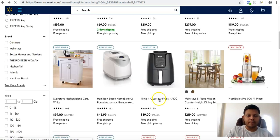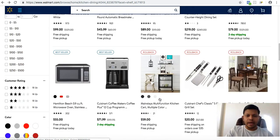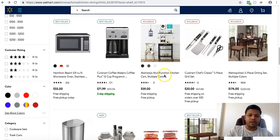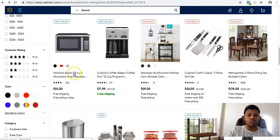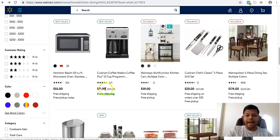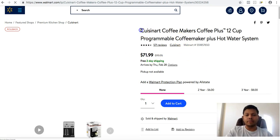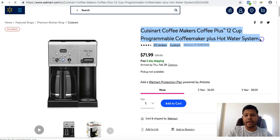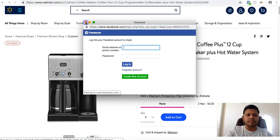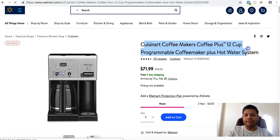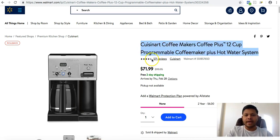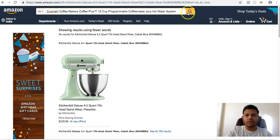I would stay away from rollback options — if the company is rolling back a price, I'd be a little cautious. Here is a Cuisinart coffee maker, which is a good brand, and there's a $28 difference from the MRP. If I can sell this product for around $85 on Amazon, I should be able to make a tidy profit. Let's copy this and check it on Amazon.